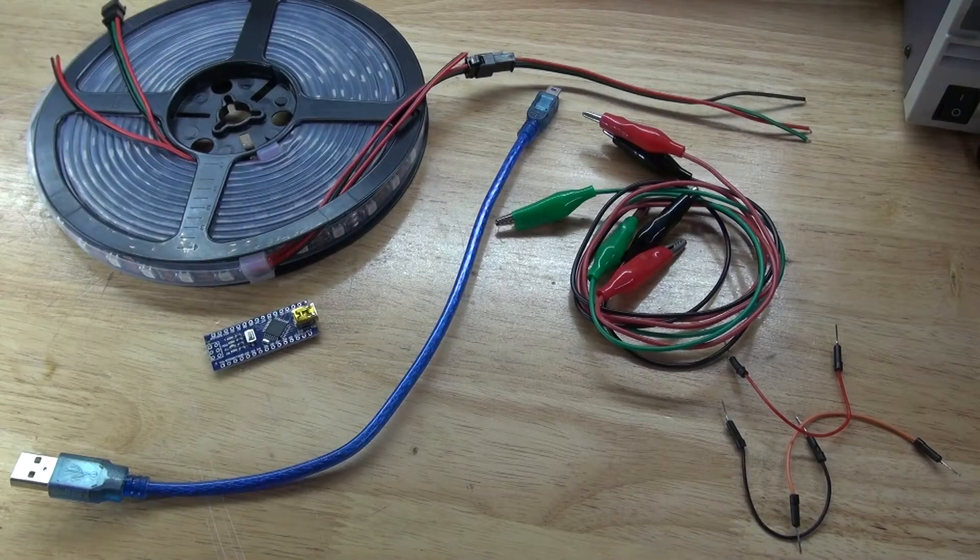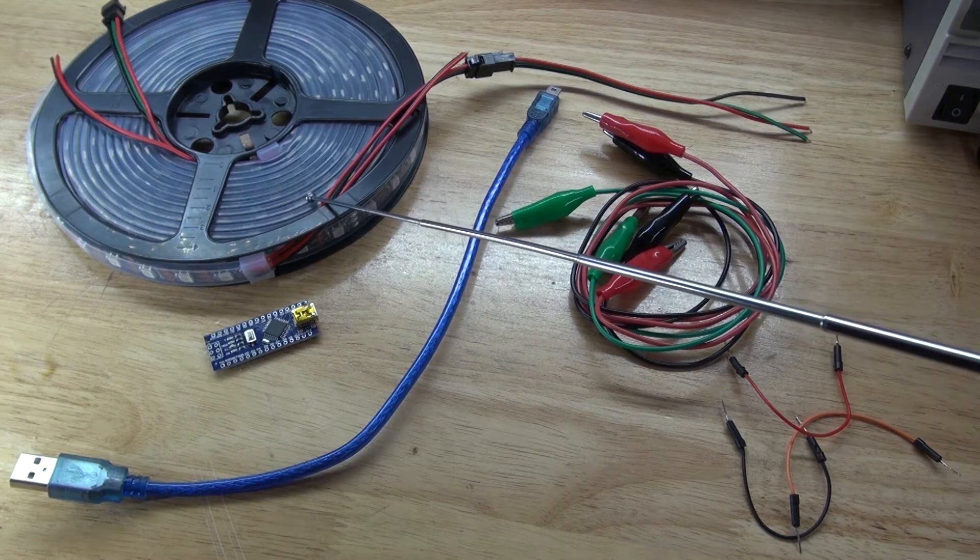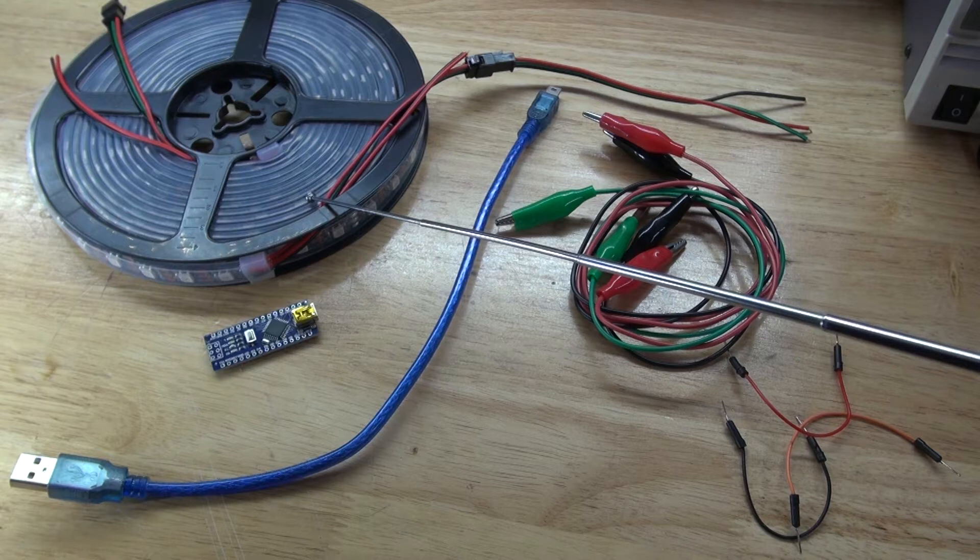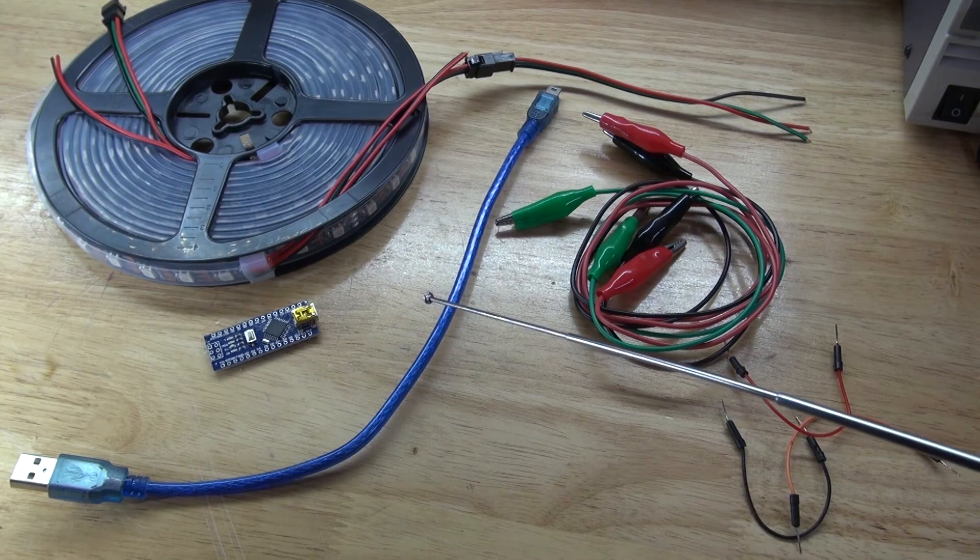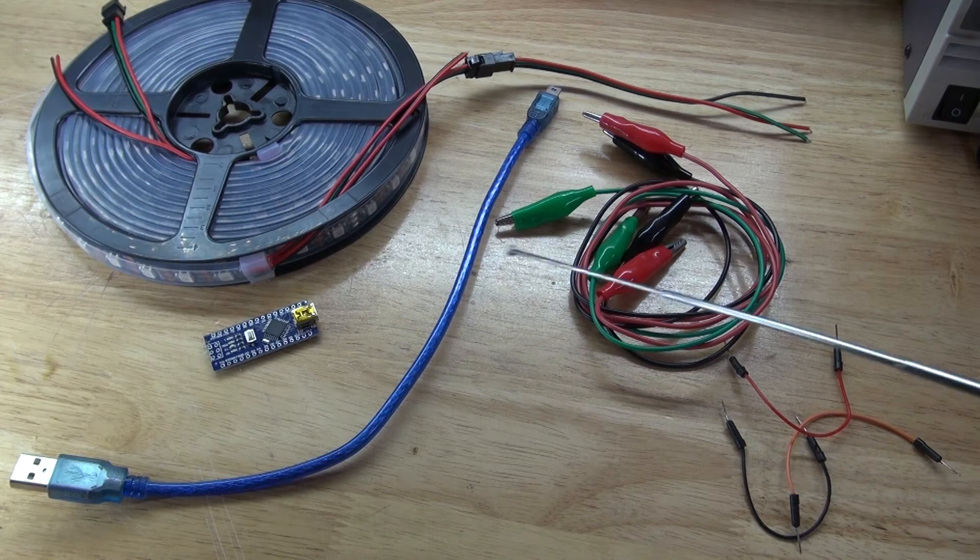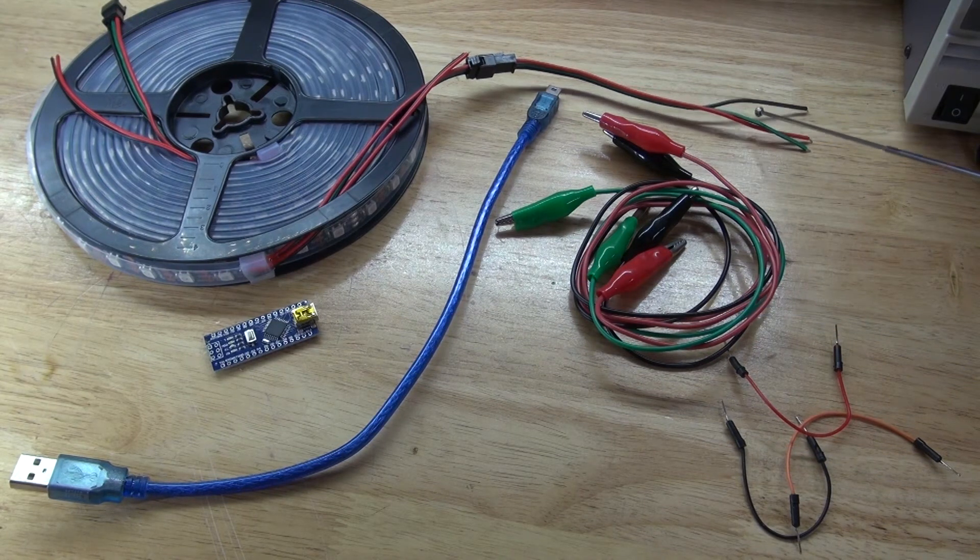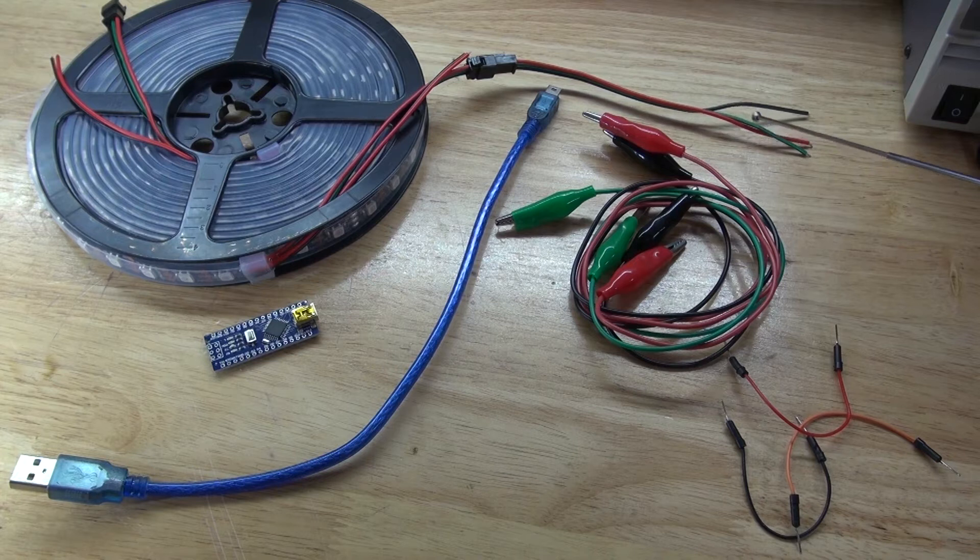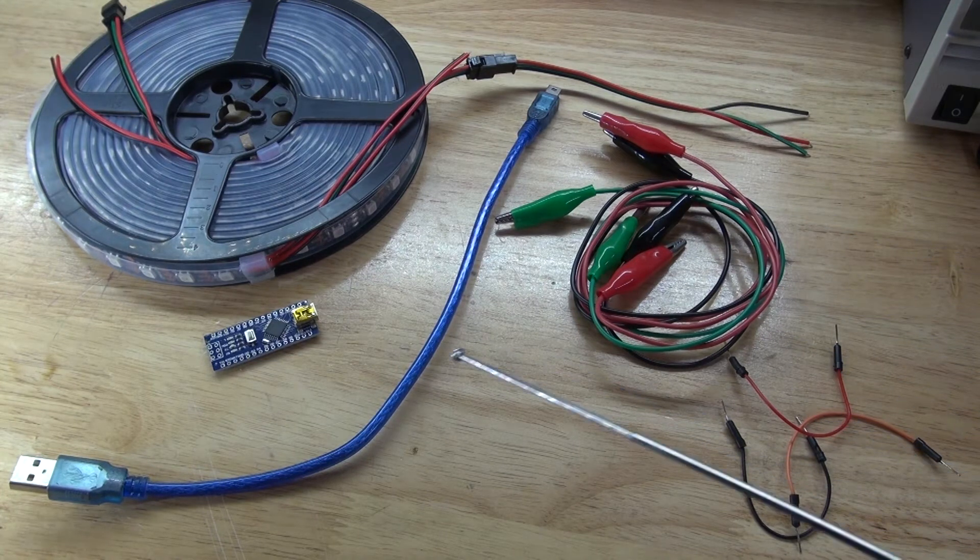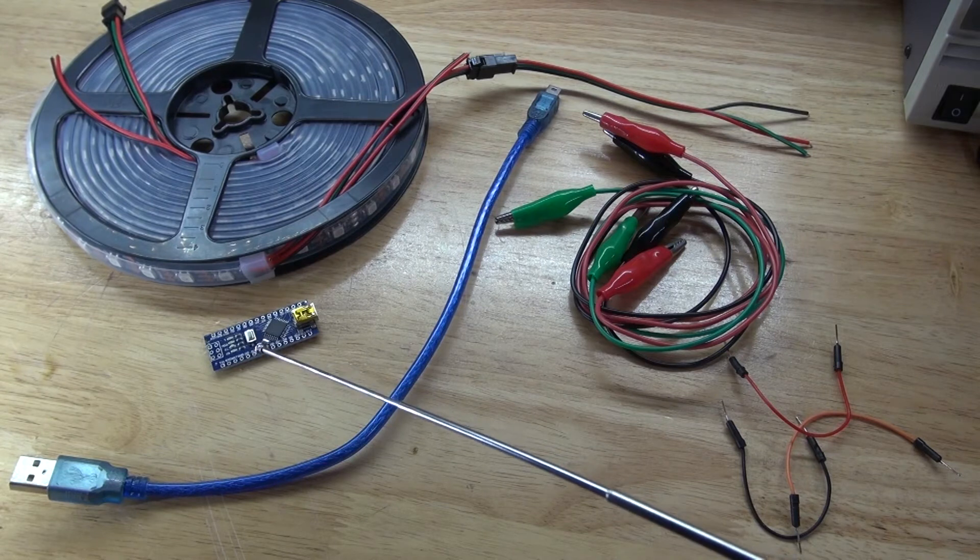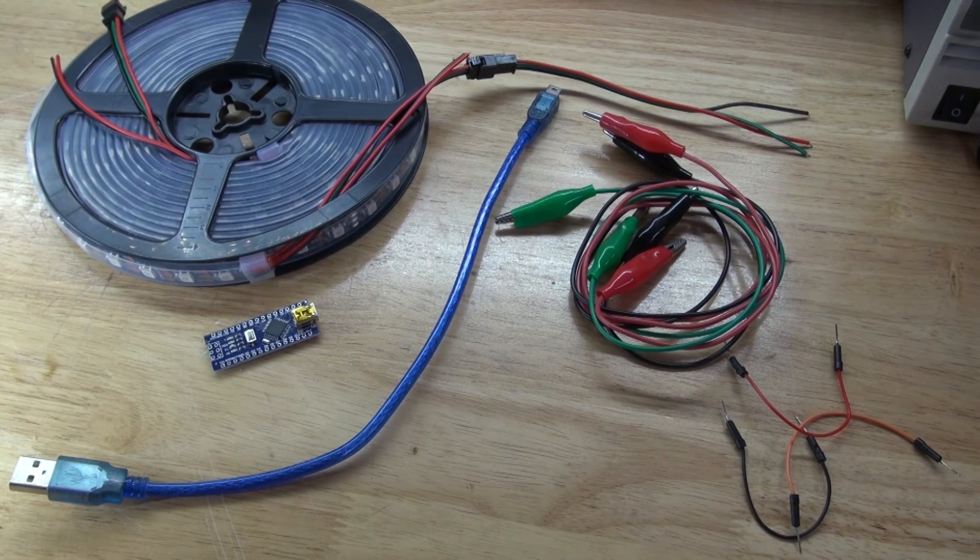These are the items you're going to need for this project: a WS2812 NeoPixel RGB LED strip, an Arduino Nano, a USB cable that will connect to the Arduino Nano, three alligator clips that will connect to the RGB LEDs, and three jumper wires that will connect to the Arduino Nano. Now let's assemble this project and get started.